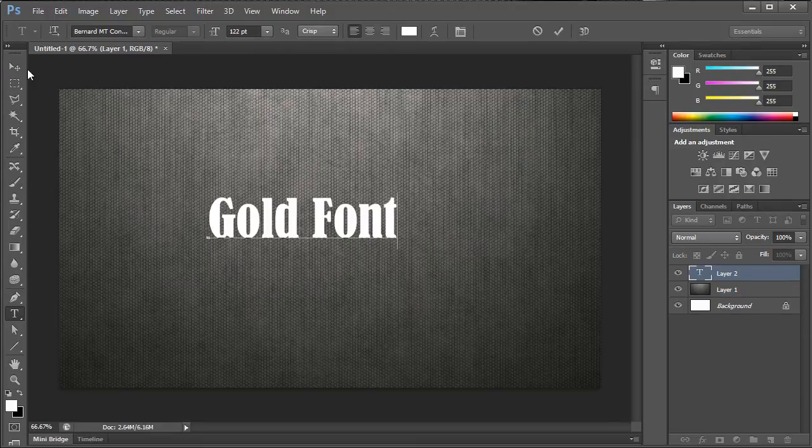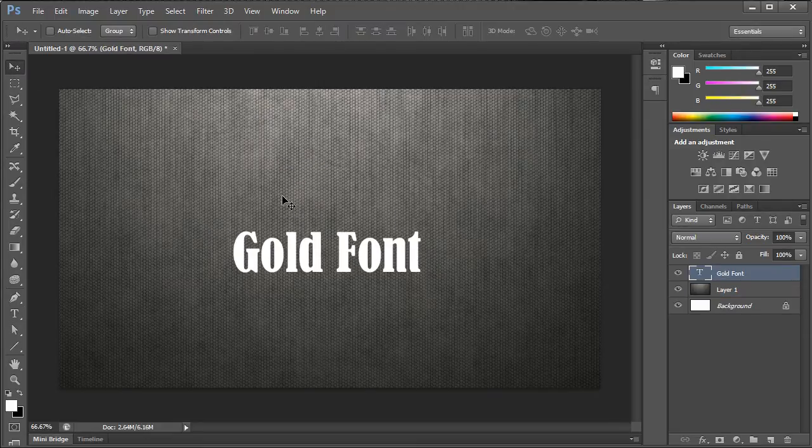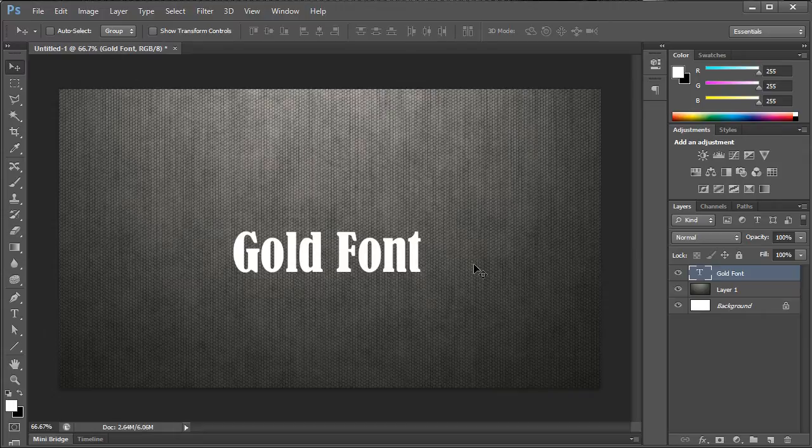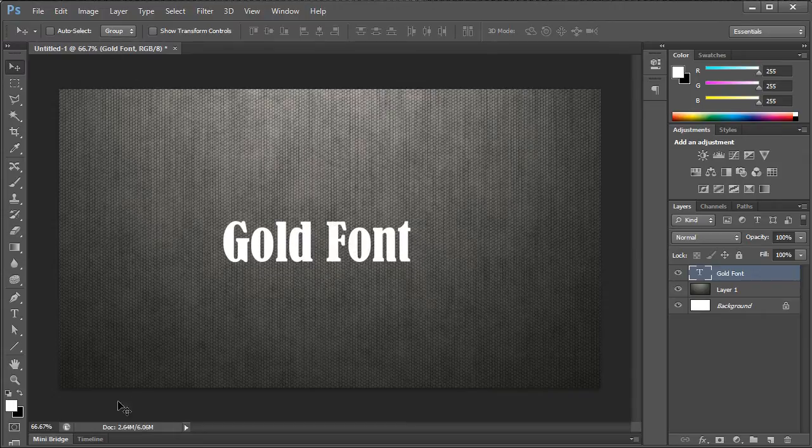Go ahead and write out your font in gold font and make sure that it's a somewhat thicker font if you really want it to look good and pop.